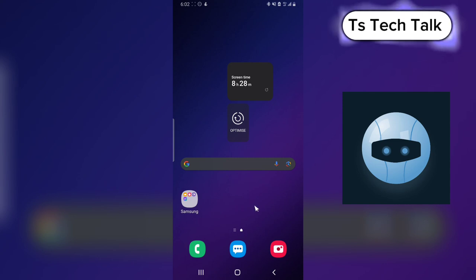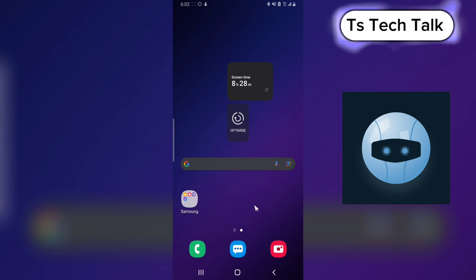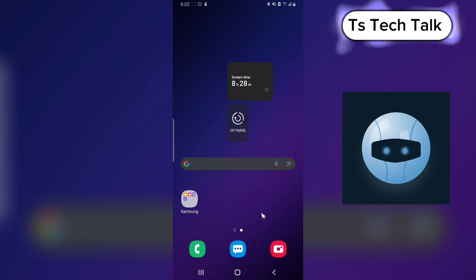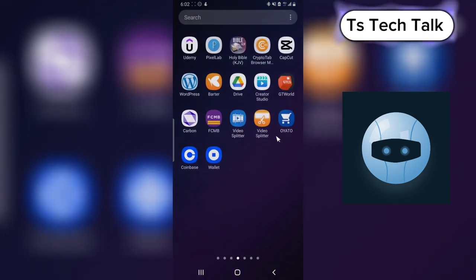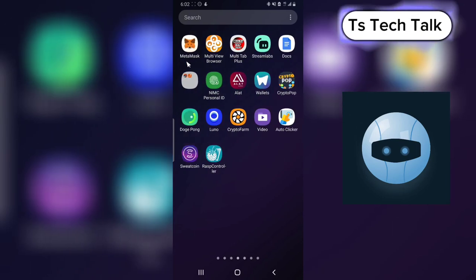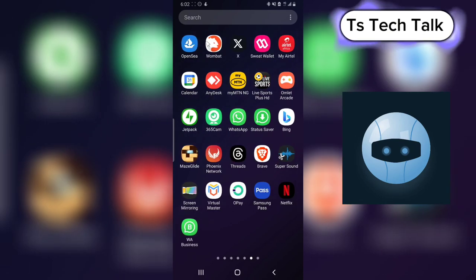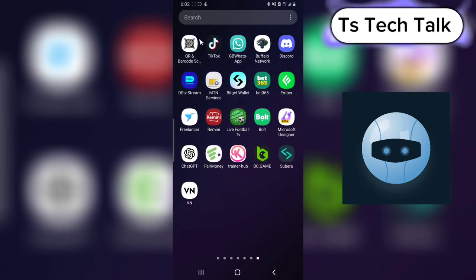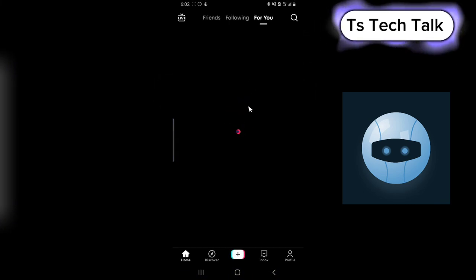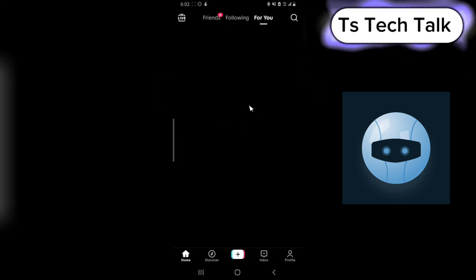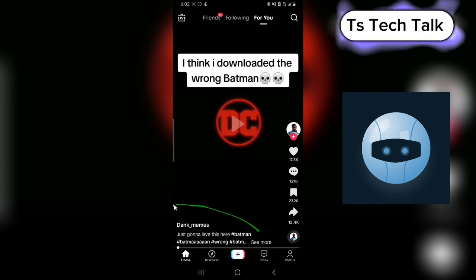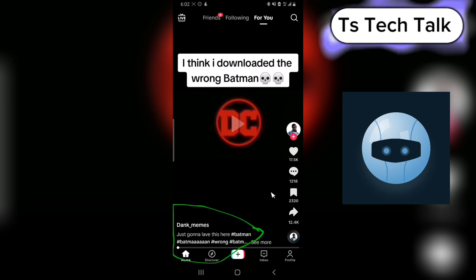Welcome to today's video. I'm going to show you how to clear the TikTok display while watching a TikTok video. If you're watching a TikTok video and you're annoyed by the too much name or too much text that is displaying on your screen and you decide to hide it, this is all you need to do.